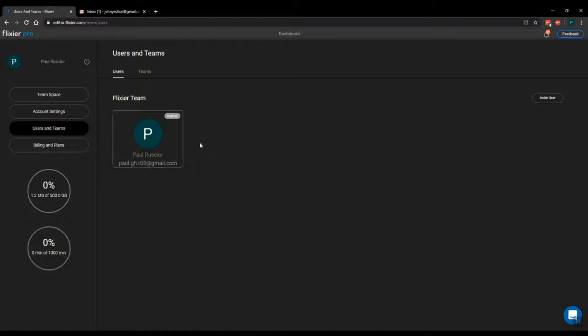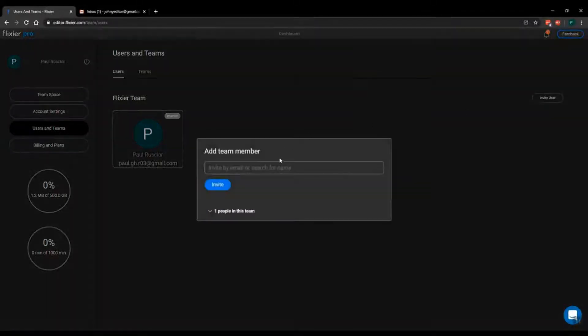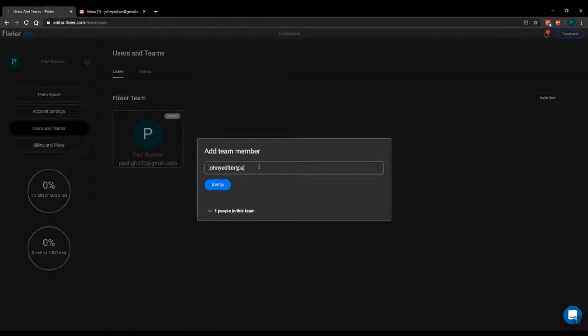Inviting new users to your team is extremely easy. Just click on invite user, type in their email address and then click on invite.